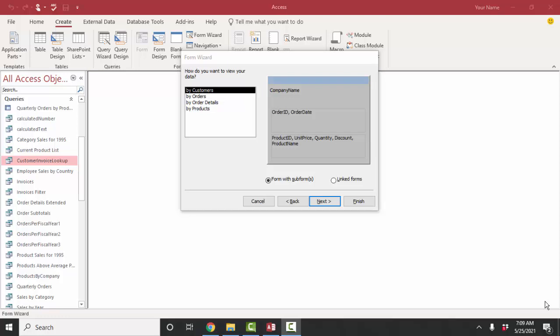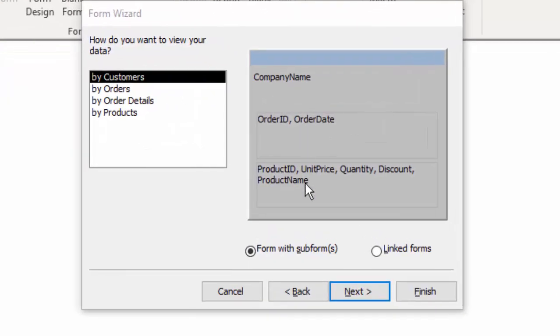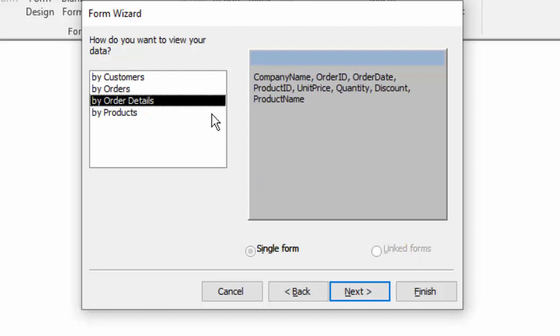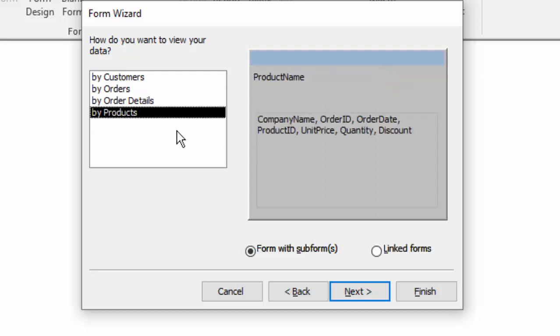The form wizard is now showing me different ways to organize the information I've selected in the query on a form. If I choose to view the data by customers, then I'm going to get two subforms because one company can have many orders and one order can have many line items. Or I might want to look at the data by orders — then all the information about the order including the company name shows up in the main form and I only get one subform for the line items. If I look at the data by order details, I don't get any subforms — just all the fields on the main form. And if I look by products, then the product name is in the main form and all the rest of the fields are in the subform.